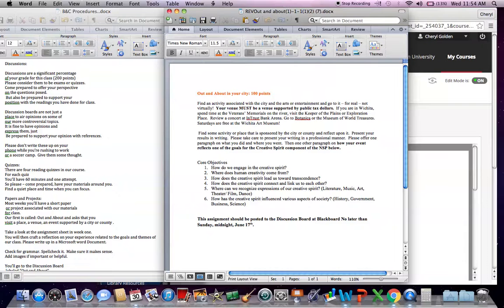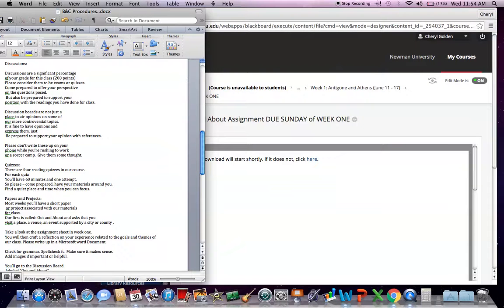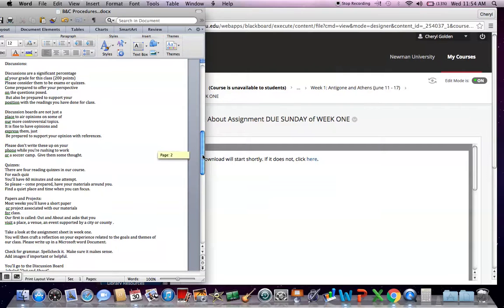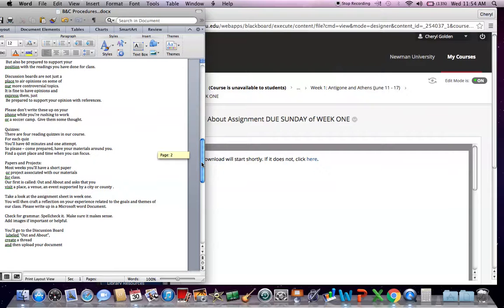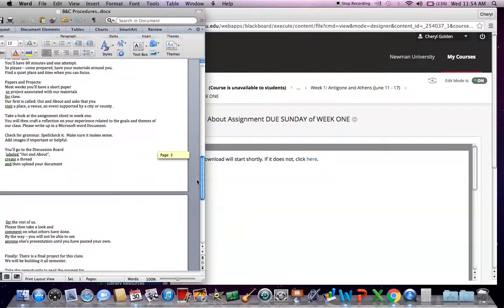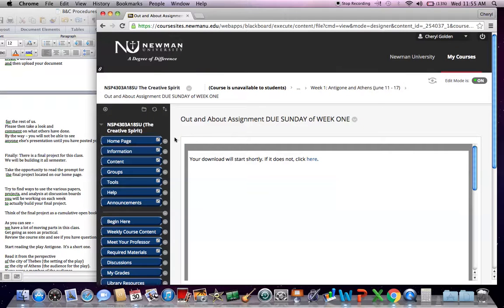This assignment should be posted to the discussion board at Blackboard related to this topic no later than Sunday, midnight, June 17. So once a week, you'll typically have a project like this or a short paper due on Sunday. As always, please craft these papers in a Microsoft Word document or some other software or PDF. Check for grammar. Spell check it. Make sure it makes sense. Add images if that is helpful or important.